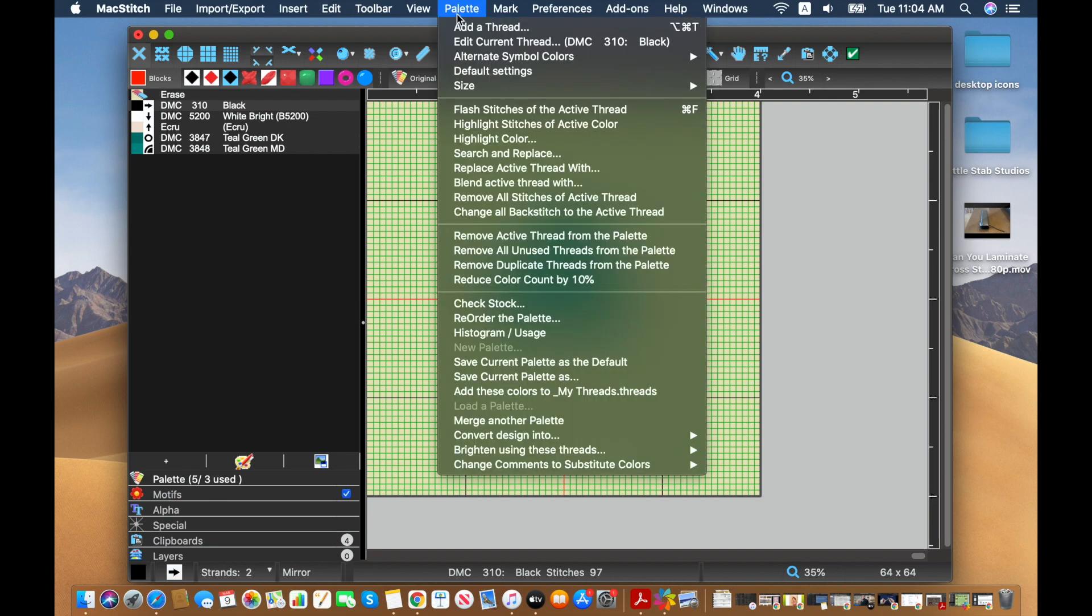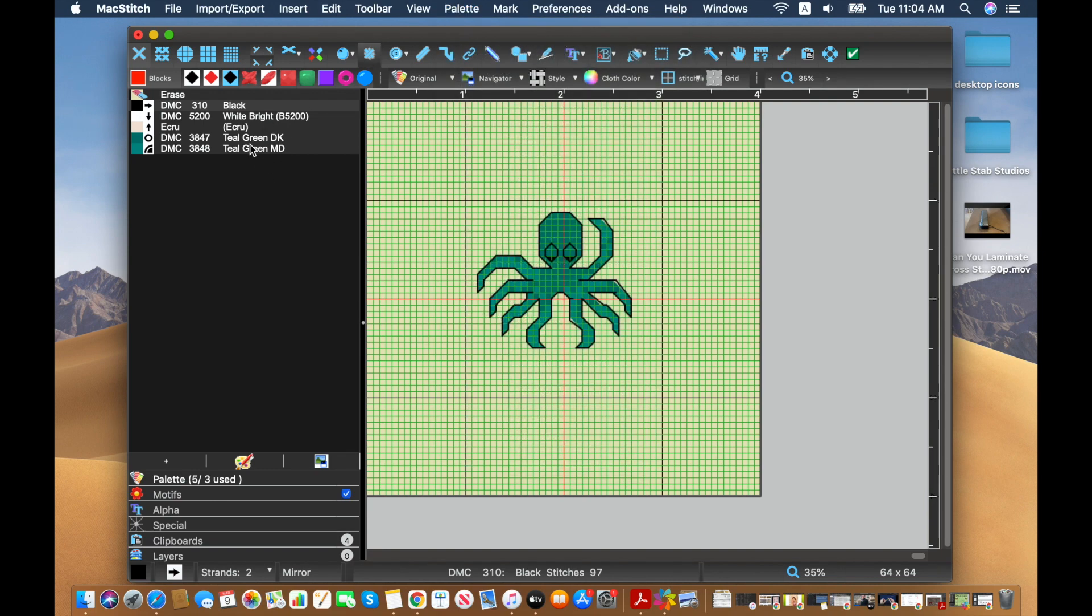So I'm going to go ahead and keep it on the original, and to actually change the different colors available, we're going to go to edit the current thread, not editing the colorways.